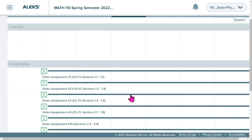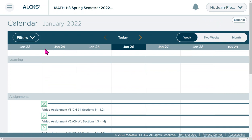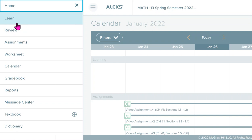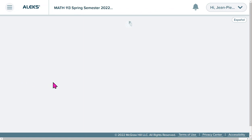The calendar shows a schedule of your assignments with dates and available video resources. If you click on the main menu, you can see everything available — for example, if you want to check your grade, you can click on the Gradebook.